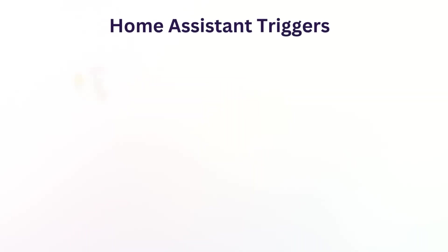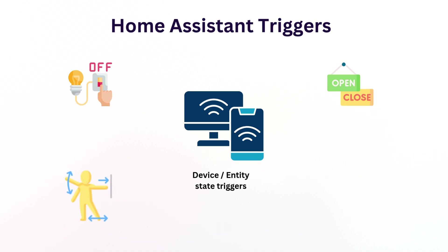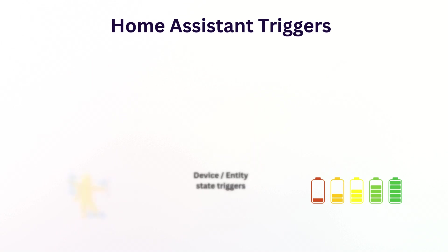Let's start with triggers, the events that start your automations. Home Assistant offers several types of triggers that can detect changes in your smart home environment. Device and entity triggers are the most popular in Home Assistant. For example, a light and a switch might respond to a simple on and off state. Door and window sensors will use open and closed. Motion sensors will activate when they detect movement. And battery level triggers can alert you when a device needs charging.